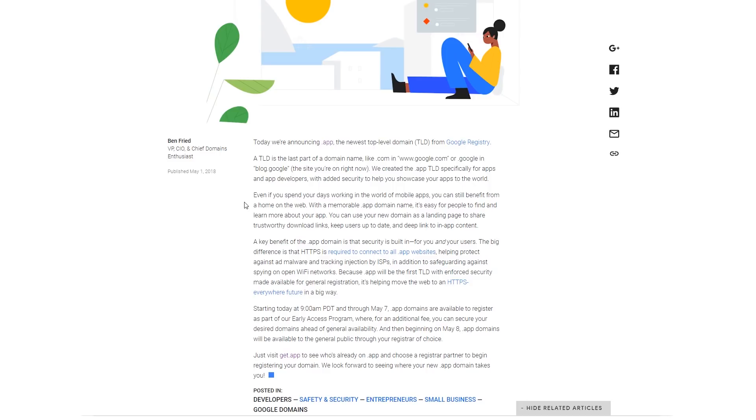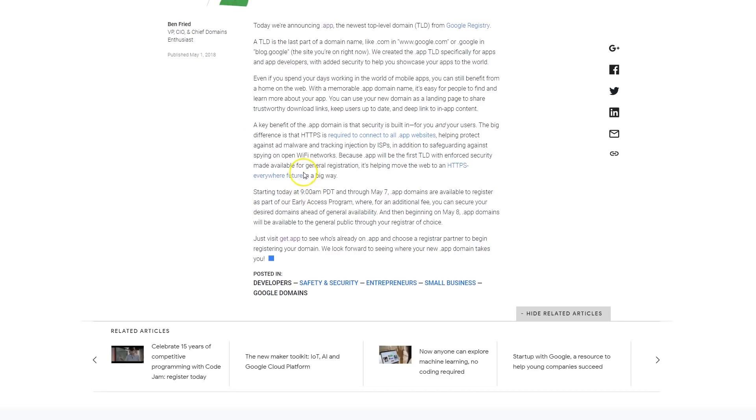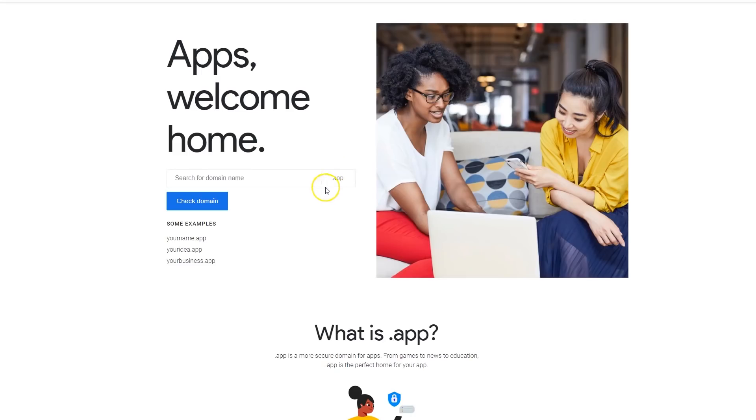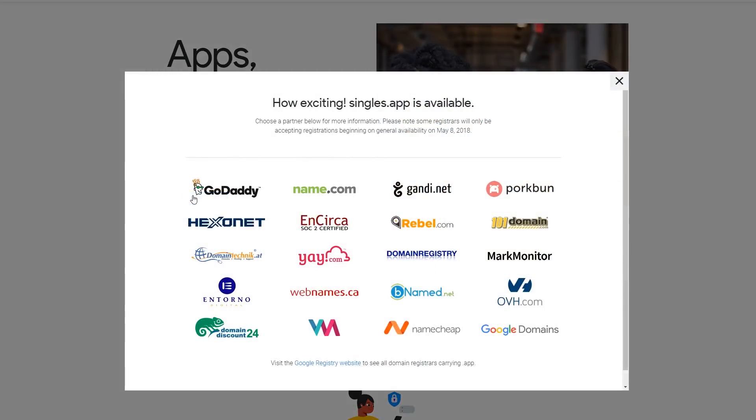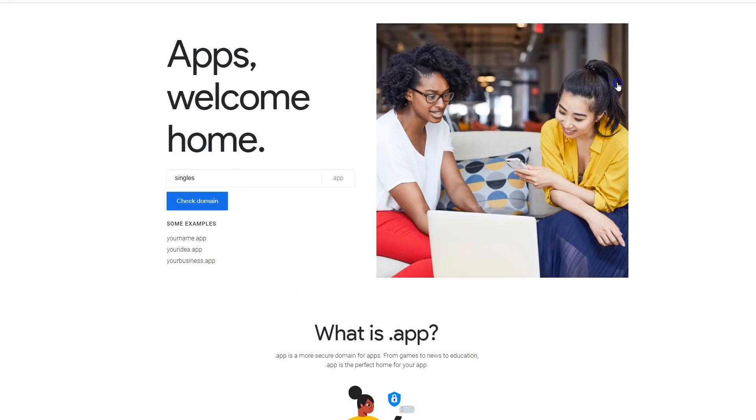Go check it out. Literally go to get.app and you will see if your domain is available. You could come here and say, let's say singles.app - probably somebody took it. Oh shoot, somebody didn't take it, that's hot.